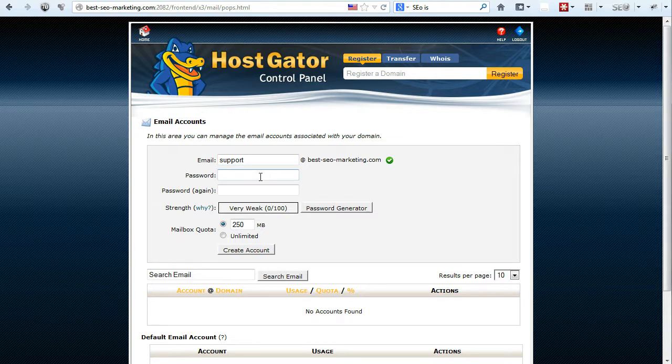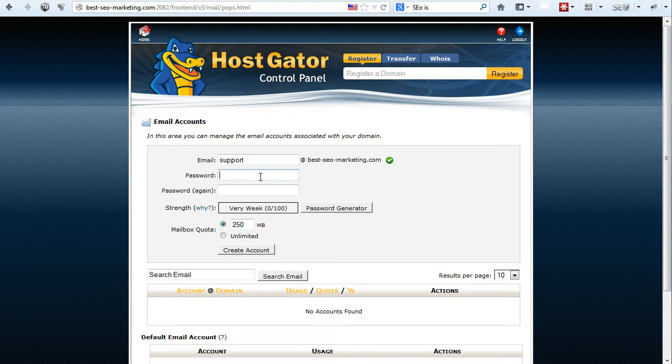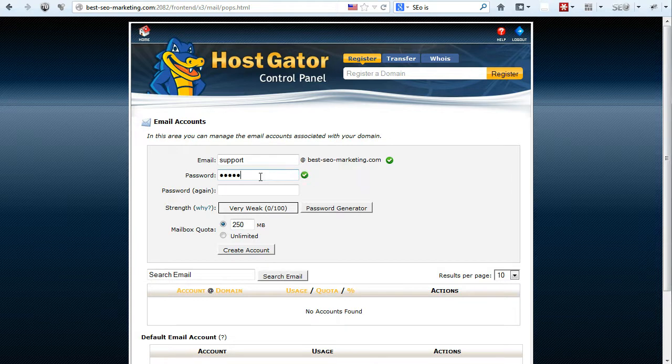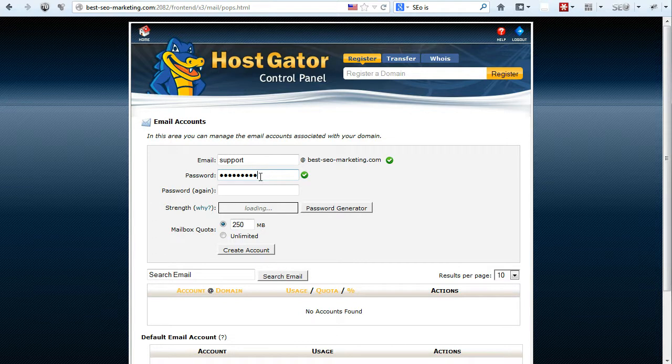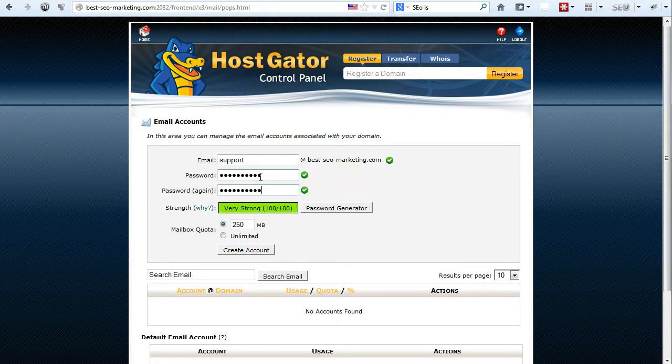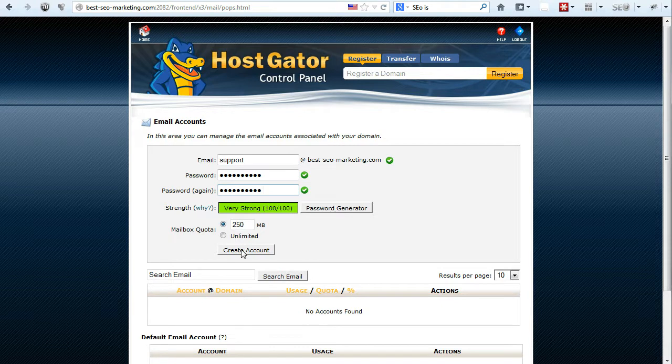So now I'm going to type in my password. Alright. And then you can click on create account.